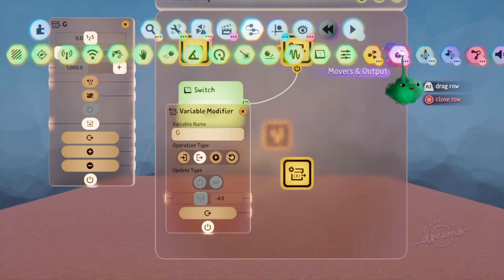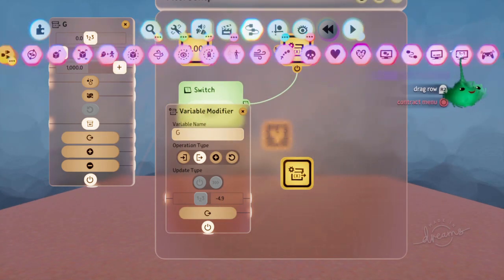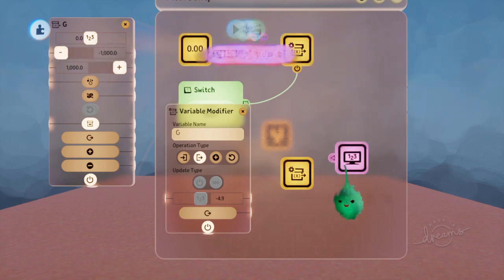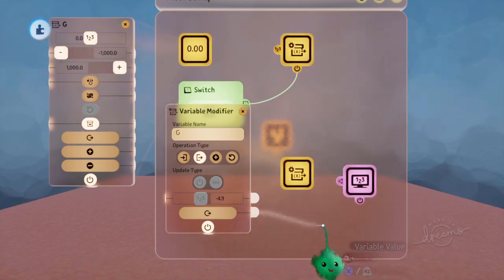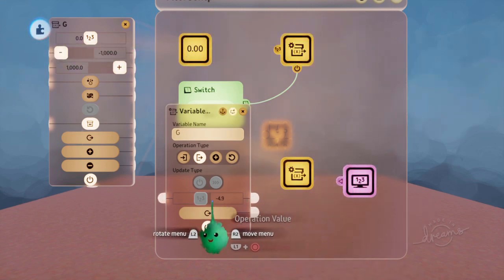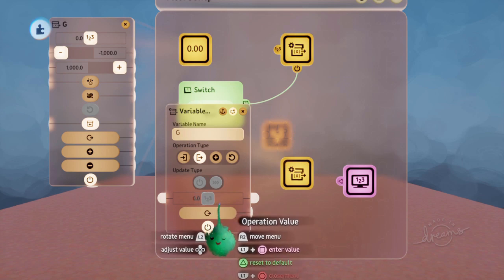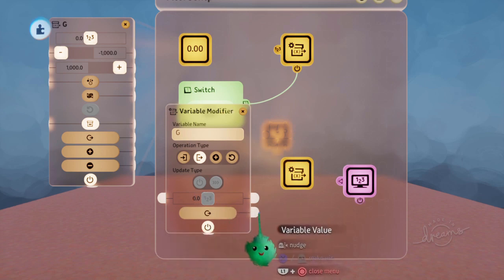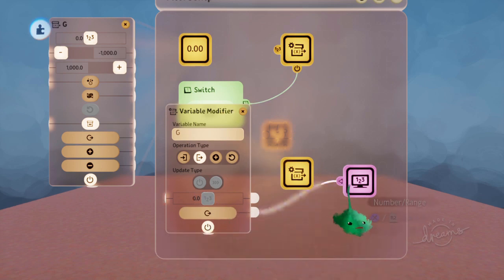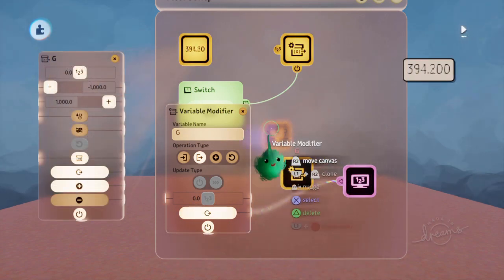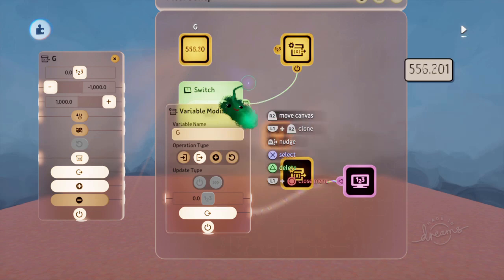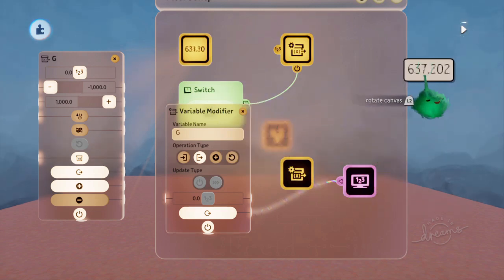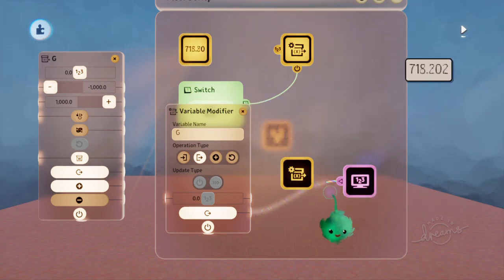So if we use a number displayer, and we use the variable value, not this operation value, the variable value. So it's displaying the same number as we're getting on there, just as you might expect.